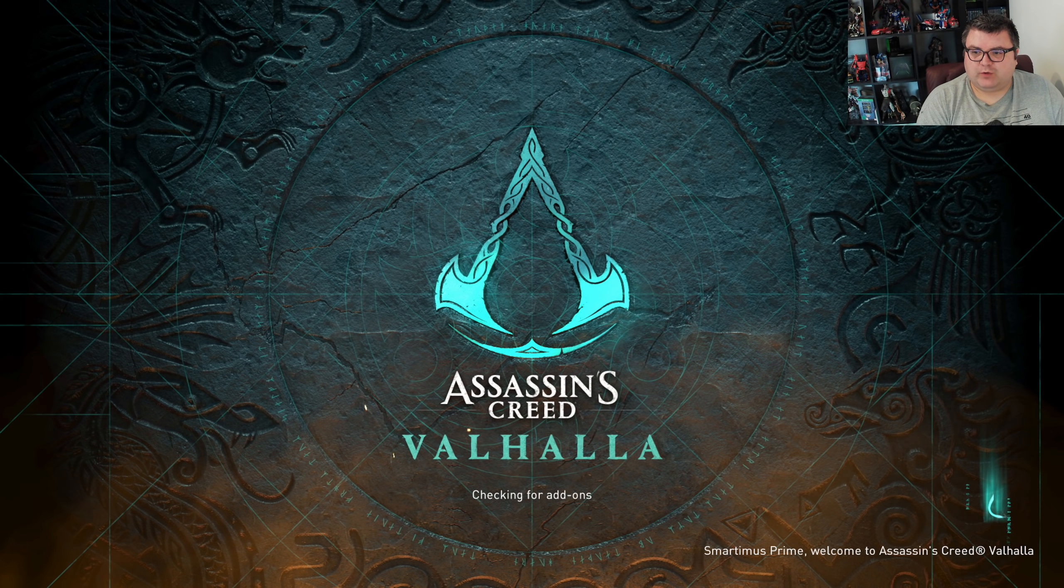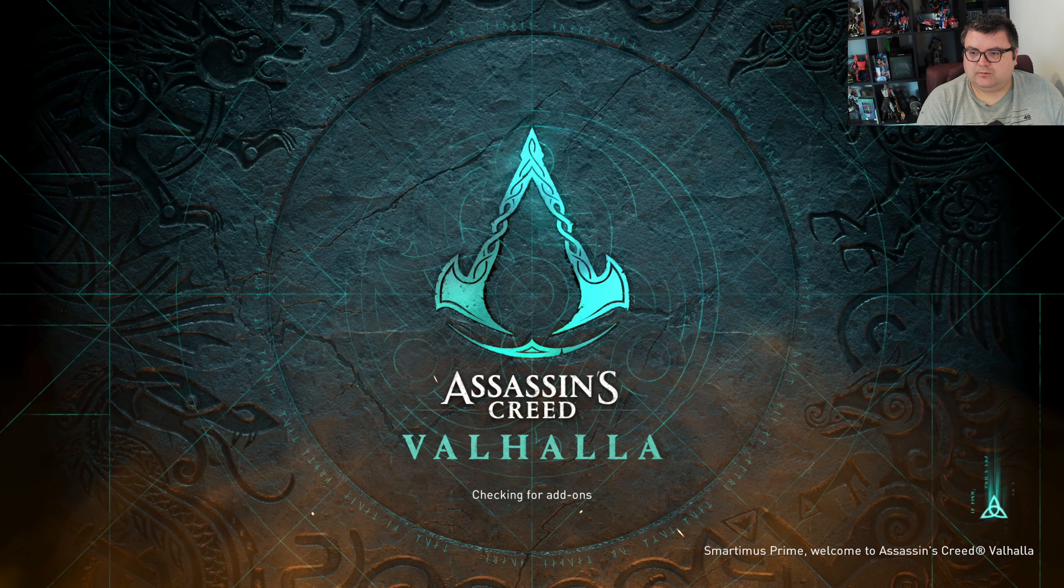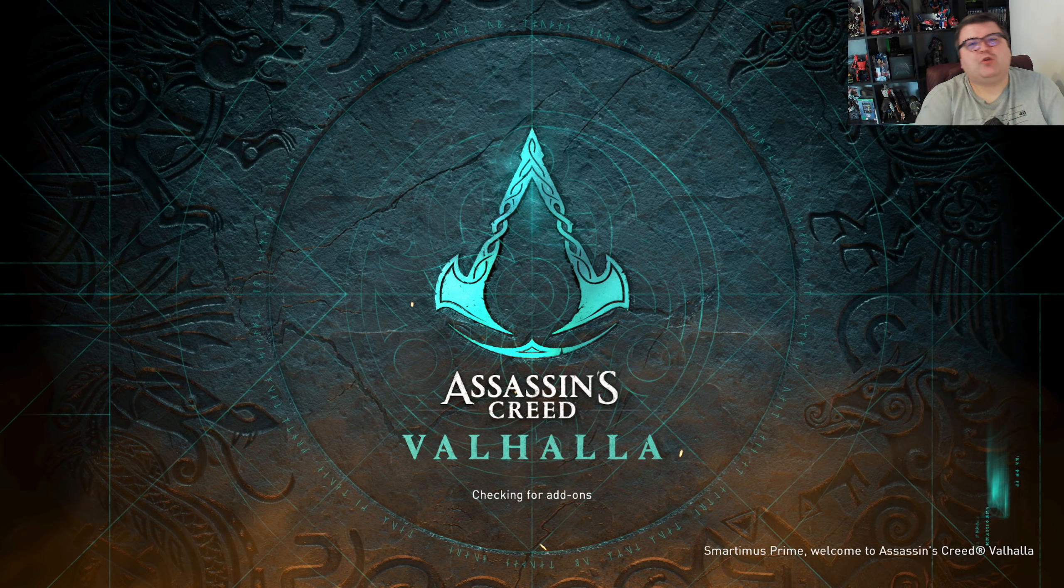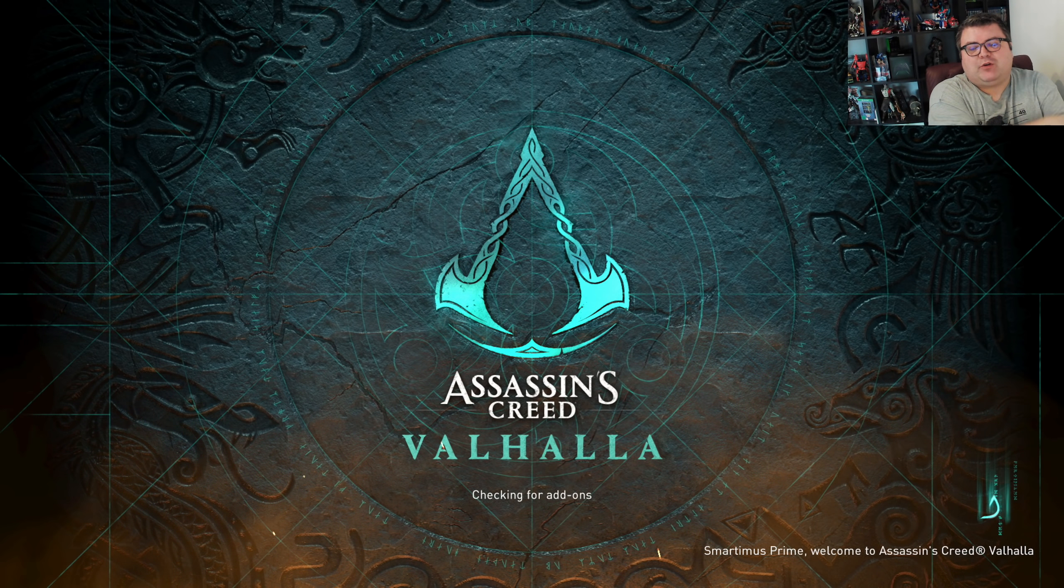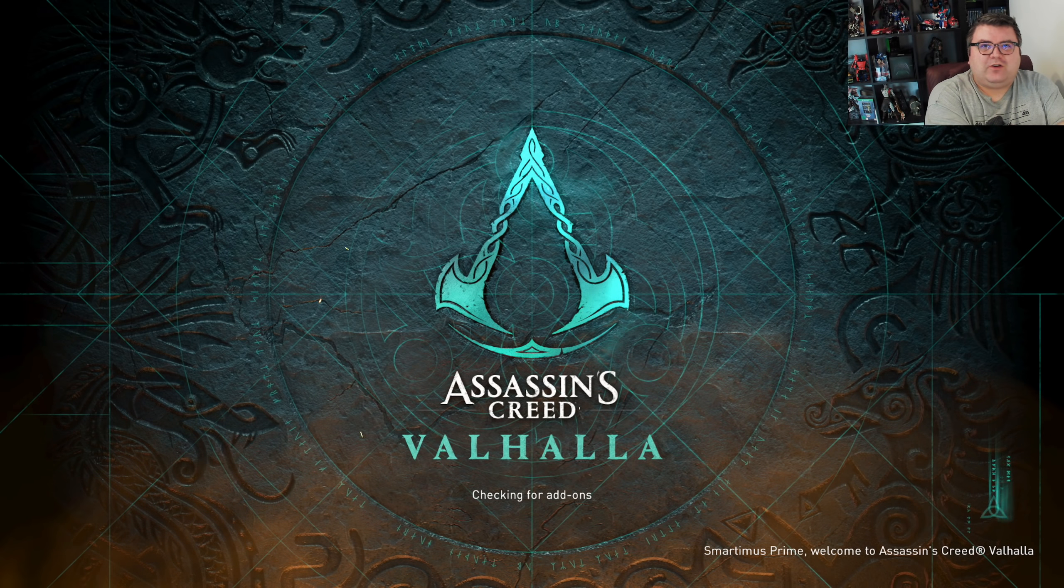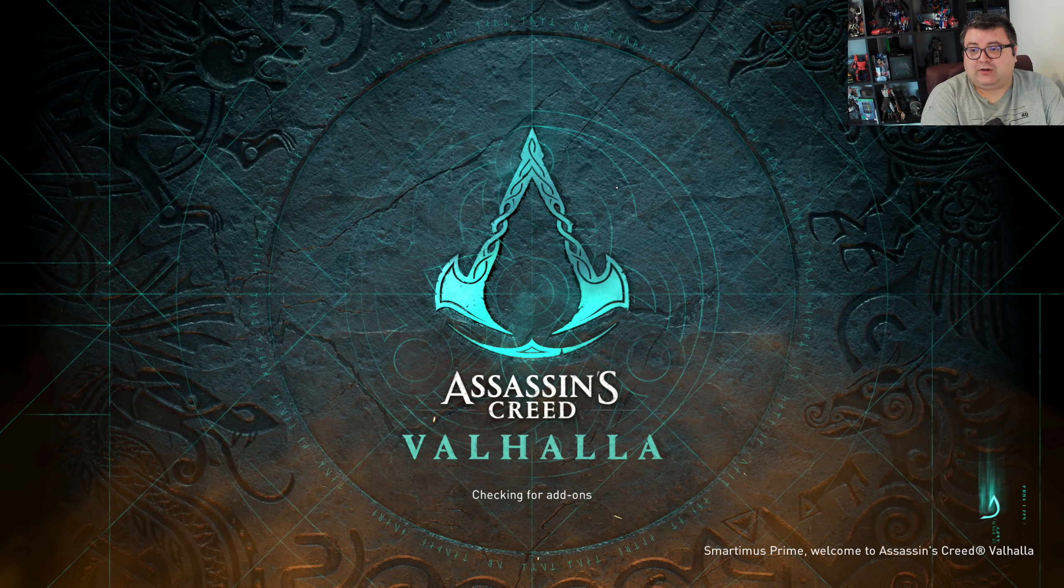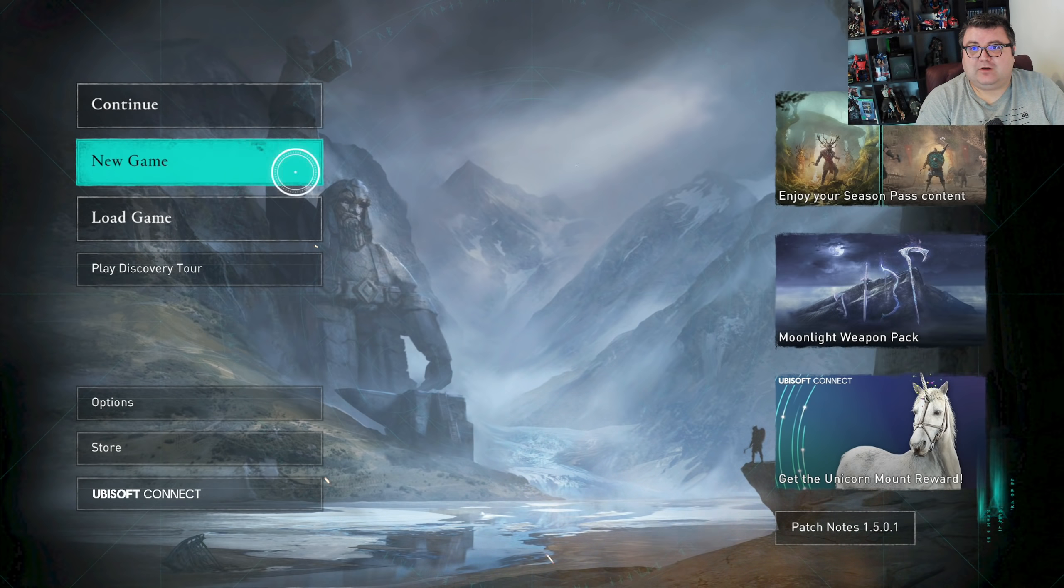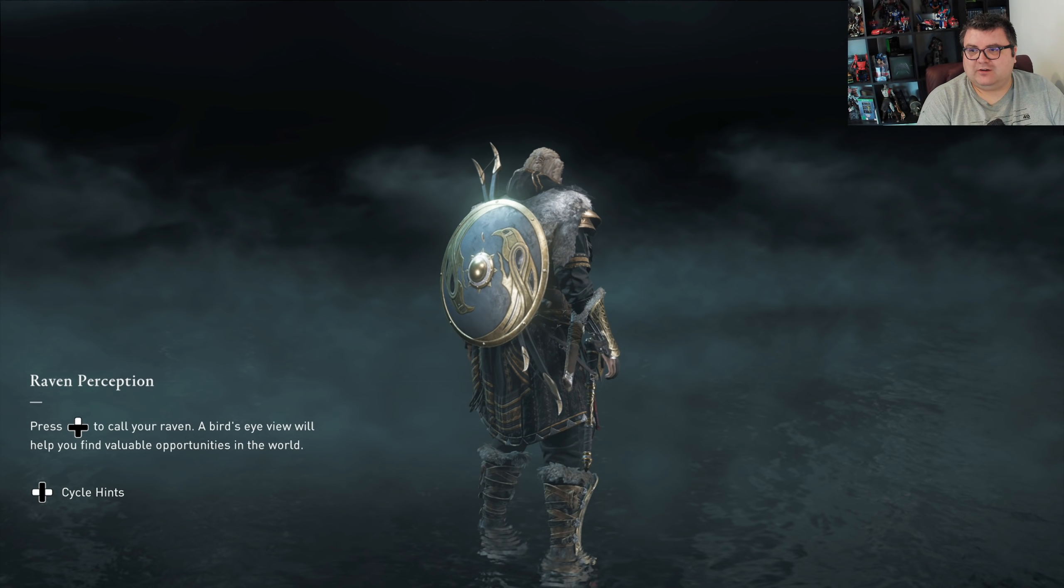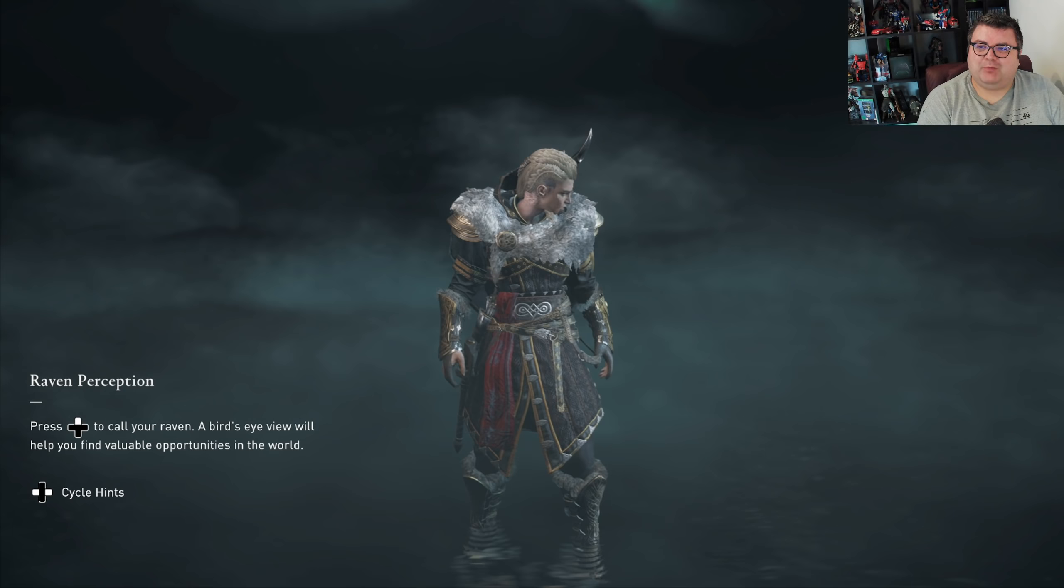So I'm curious, let me know in the comment section, what's your favorite Assassin's Creed? I think mine are the Ezio games. I really love the Ezio trilogy. But I'm really curious what yours is. This is so much better.